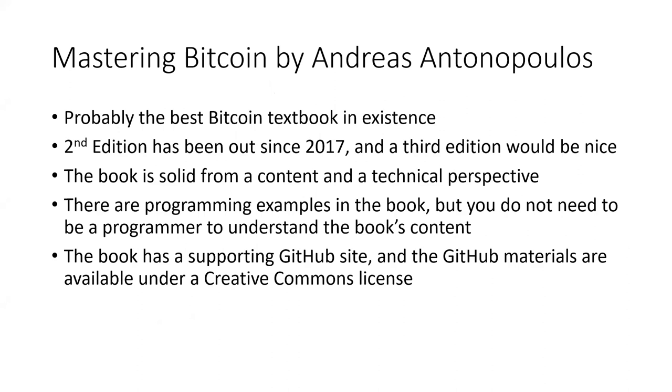The book is solid both from a content perspective as well as from a technical perspective. There are programming examples in the textbook, but you don't need to be a programmer to understand the book's content and you don't need to actually work through the programming exercises.